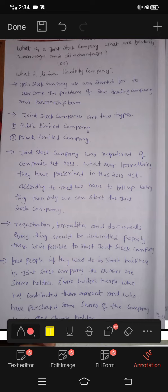Hi guys, I'm Nermi Sreejani. Friends, I'm going to talk about joint stock company and this is a limited liability company.